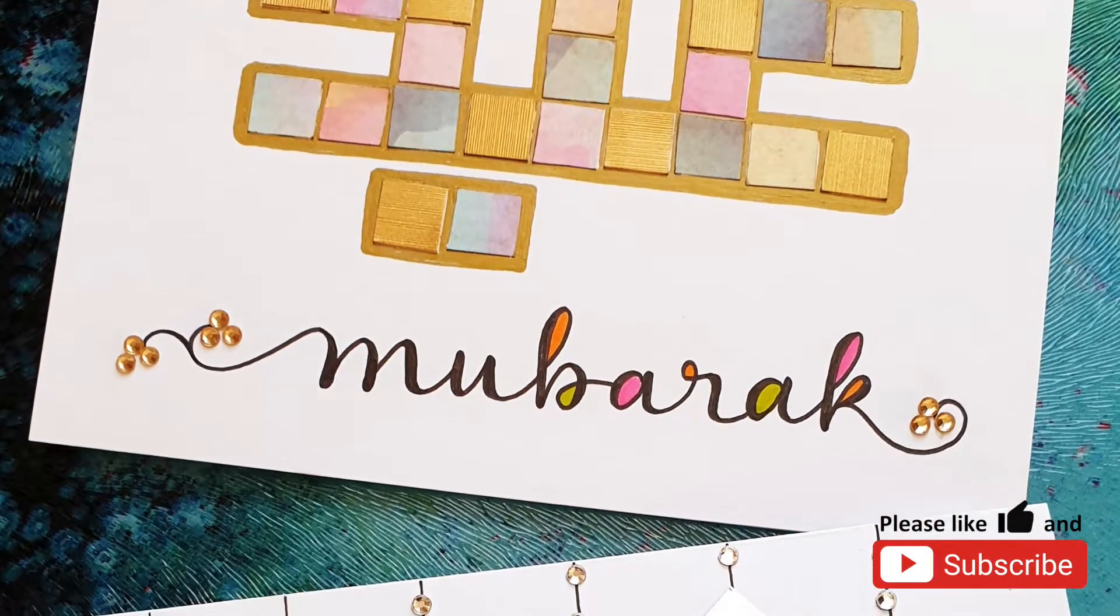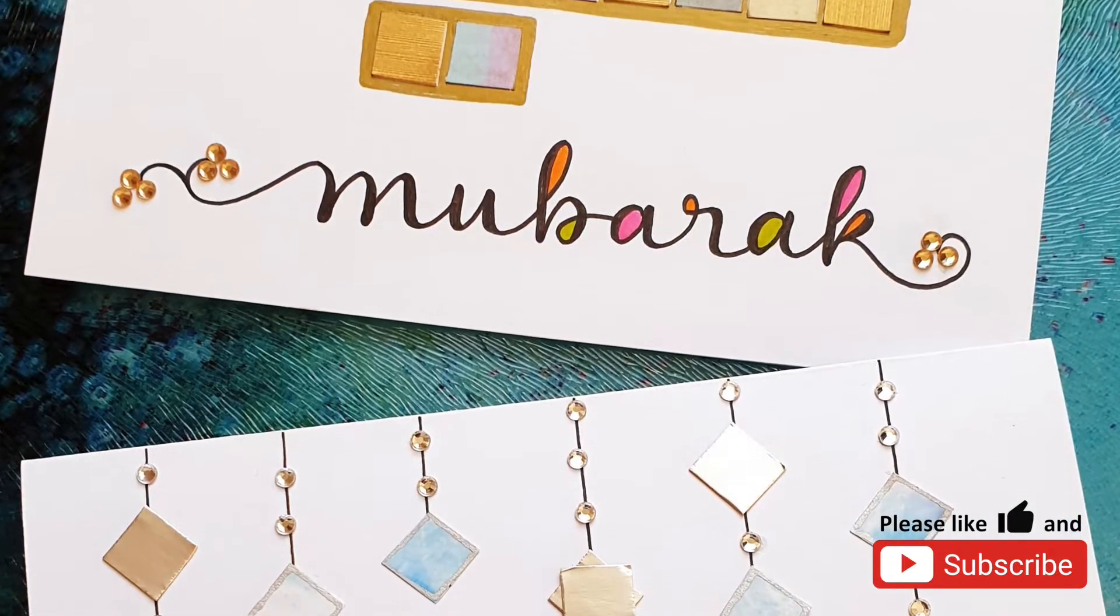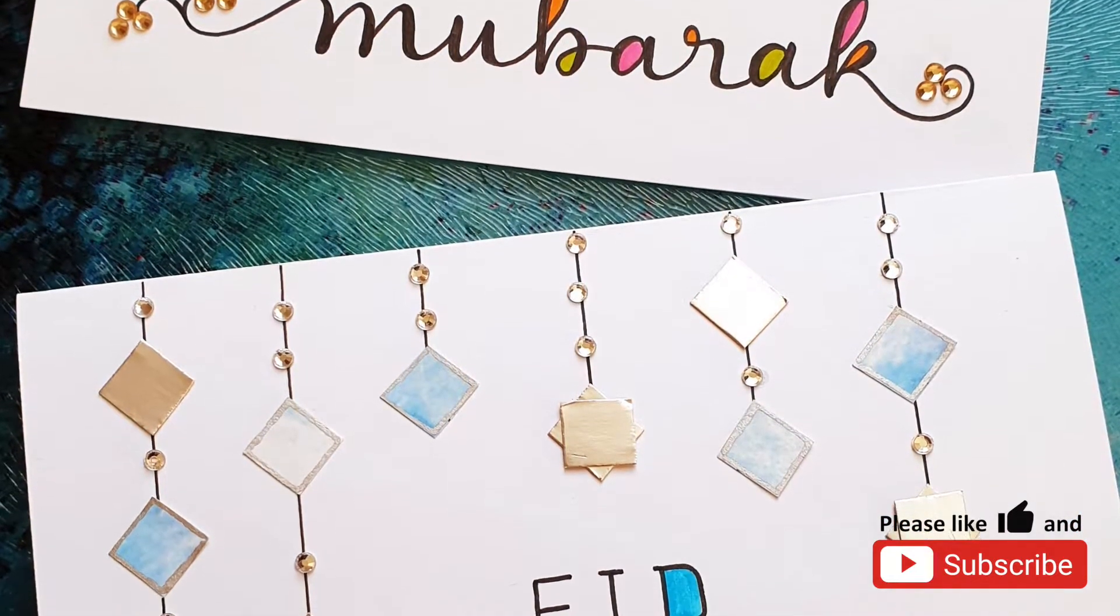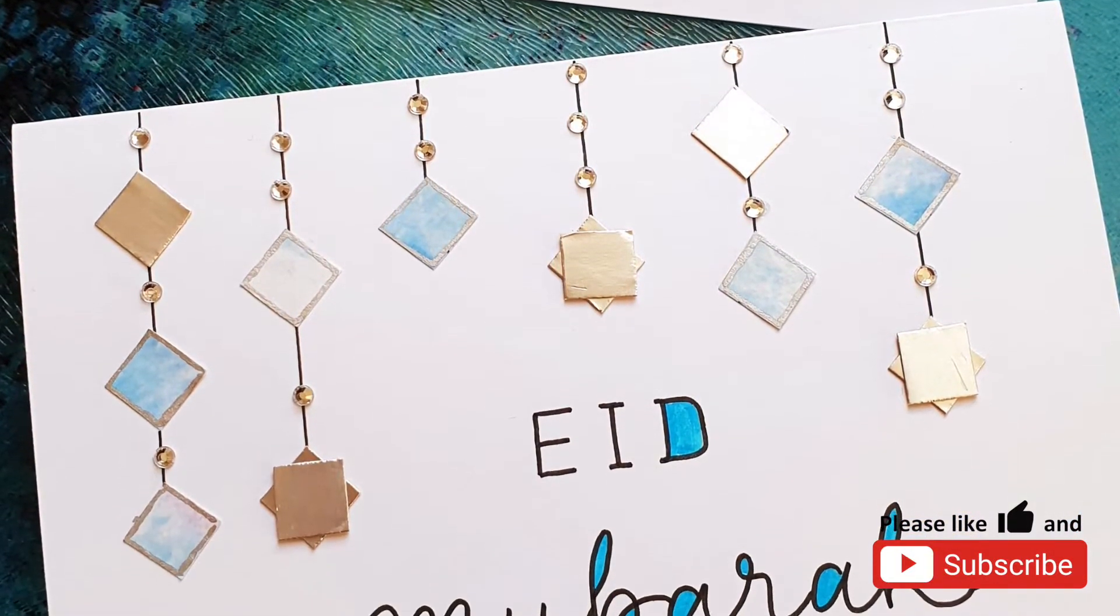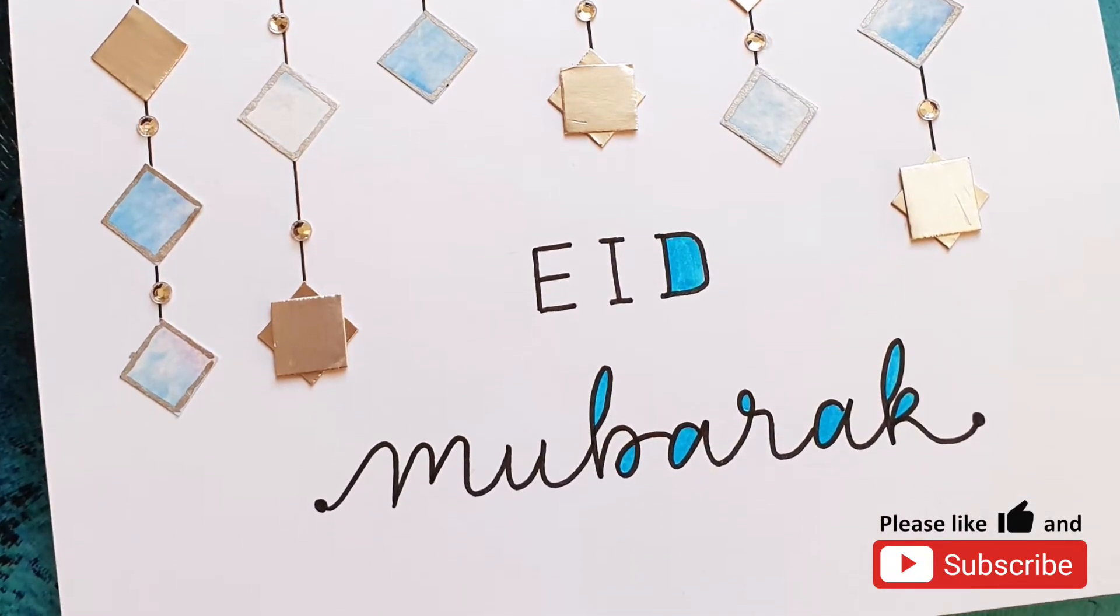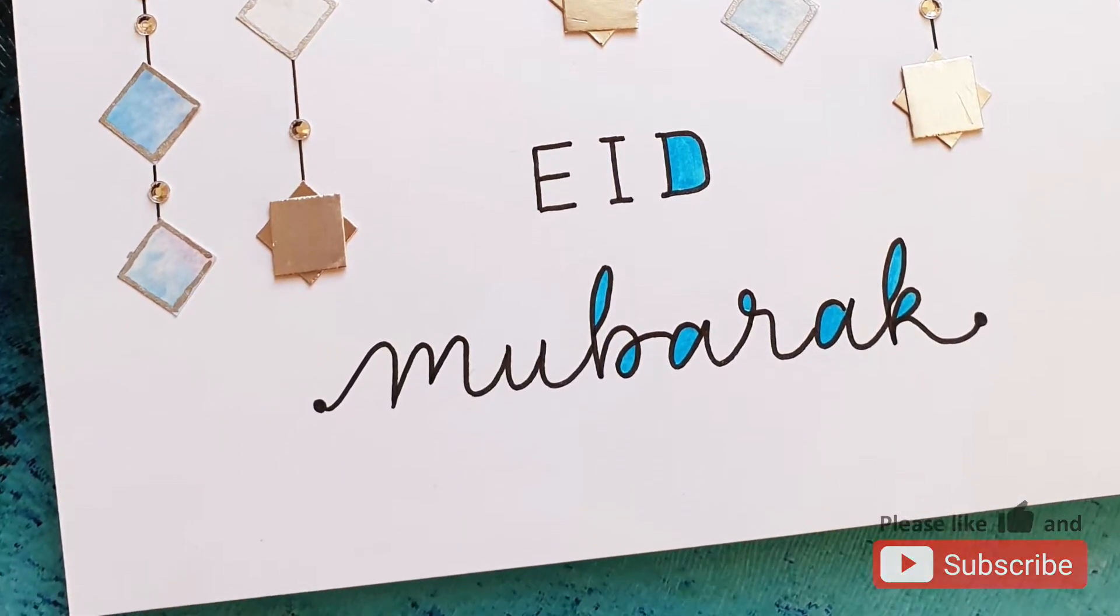In this video I'm going to show you how to make these tile effect Eid cards which you can inshallah give to family, neighbors and friends to celebrate the day of Eid.